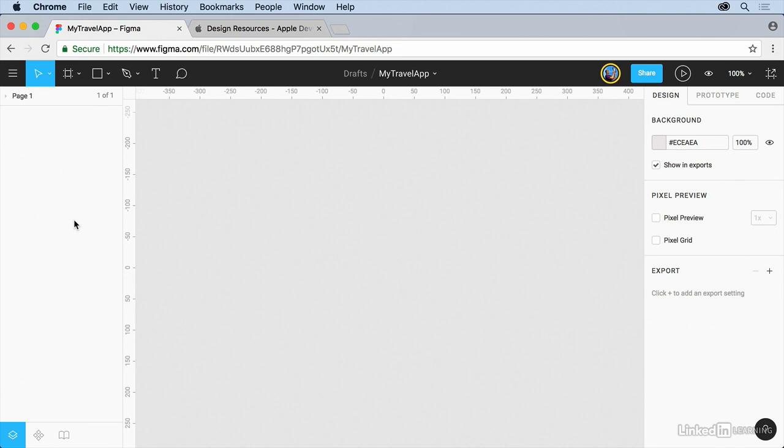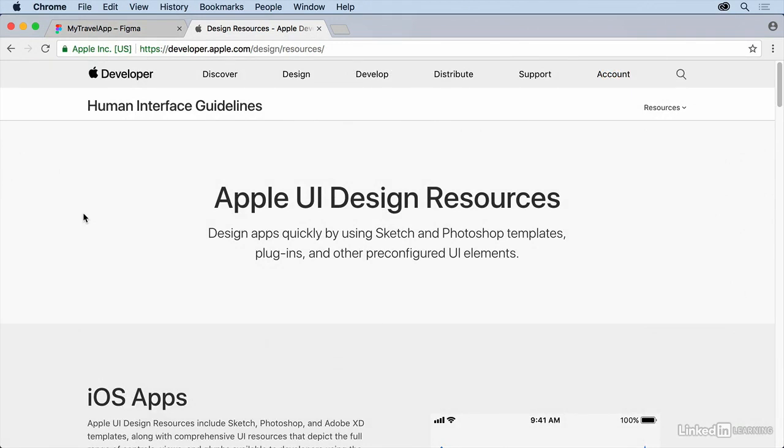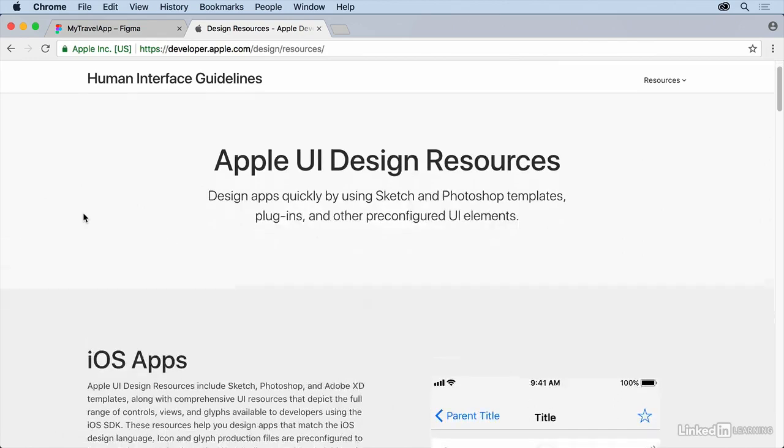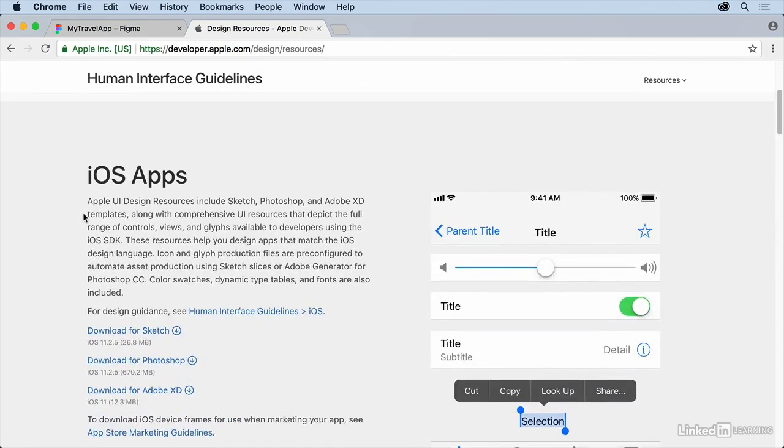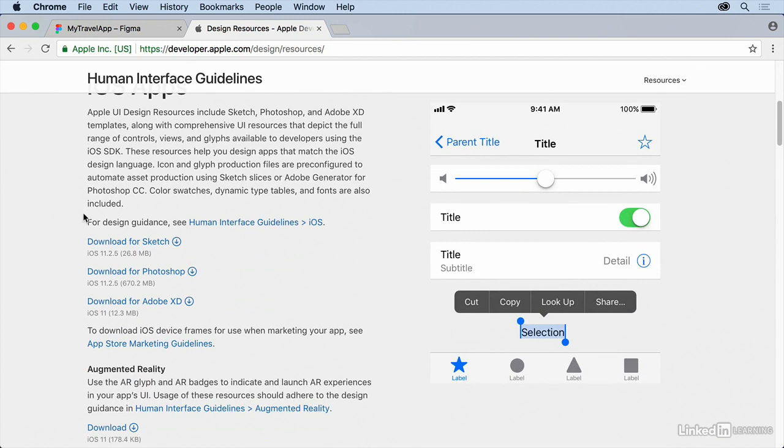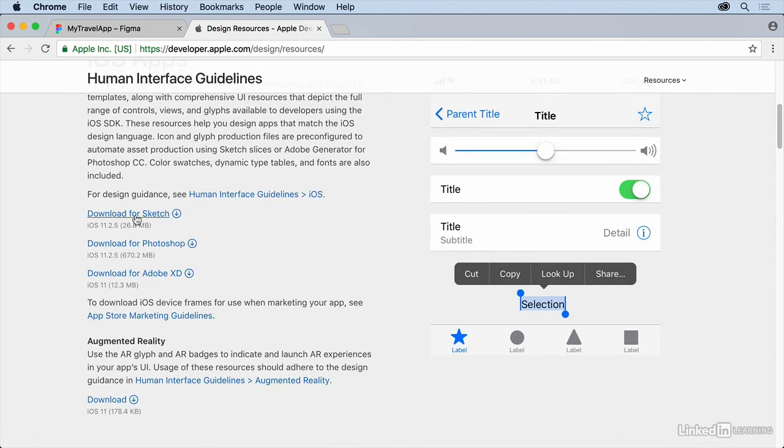So you'll have to download a file off that website. So let's do that first. If you open a new tab in your browser, you can open up developer.apple.com slash design slash resources. And if you scroll down, you should see that there's an iOS app UI kit in here and you can download it for Sketch.